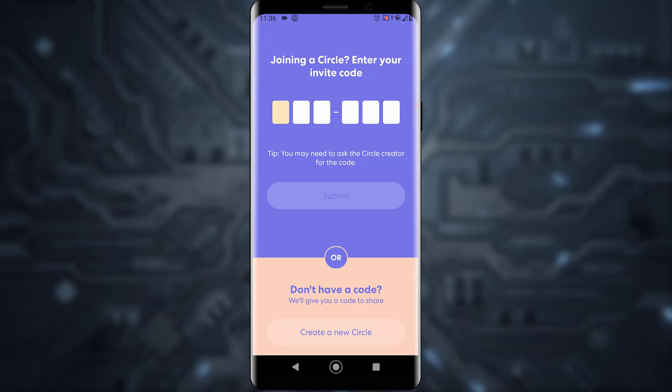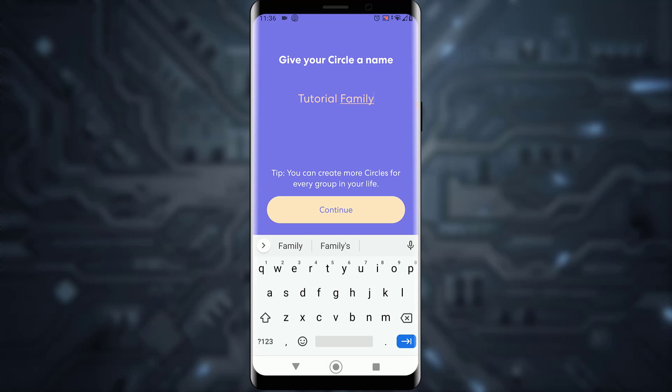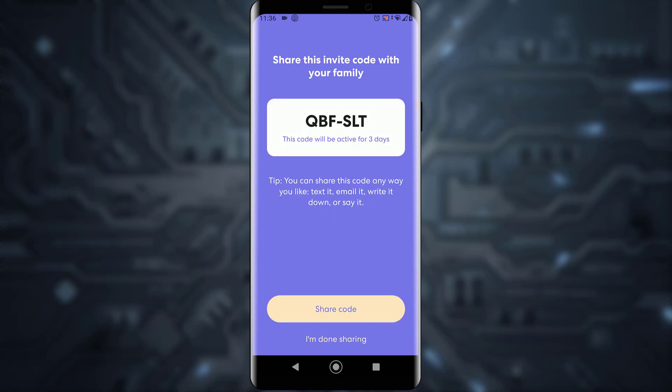Tap on Create a New Circle and name your family circle. Once that's done, you can send the circle code to others so you can get their location whenever and wherever they are.